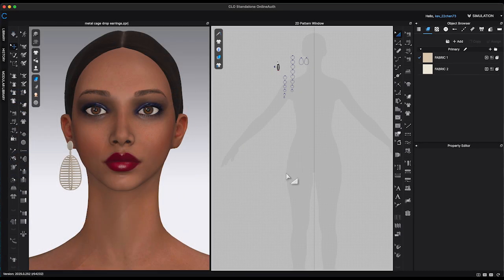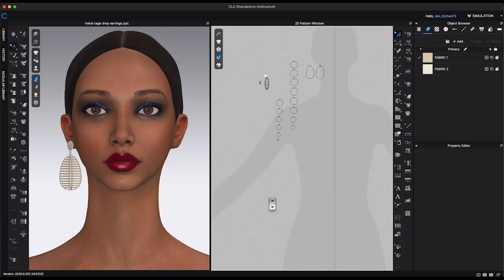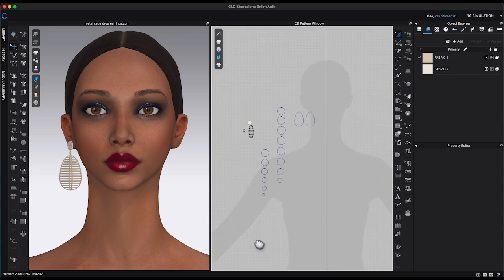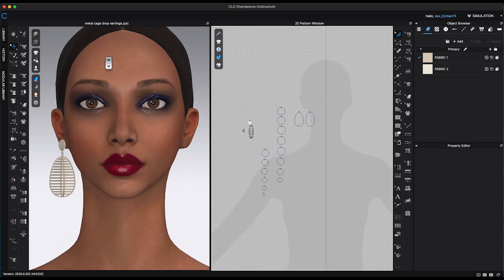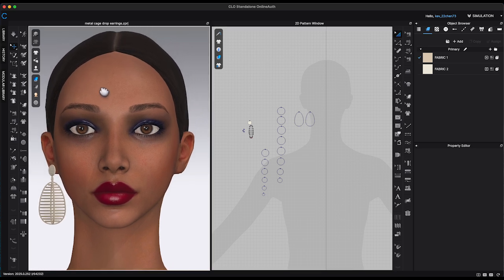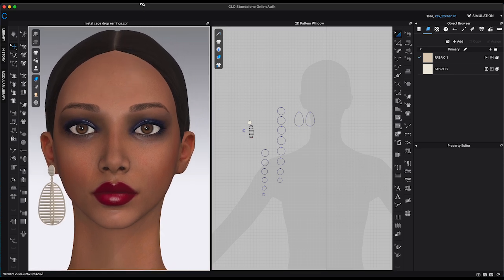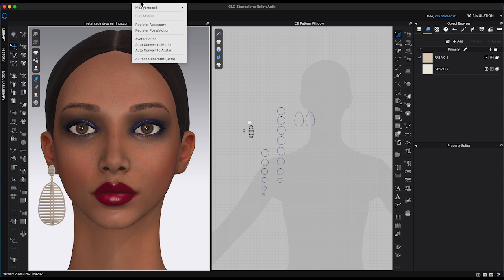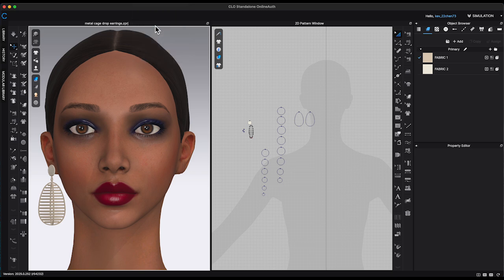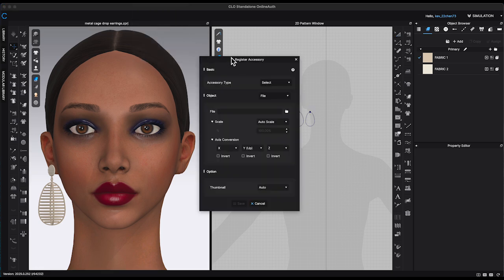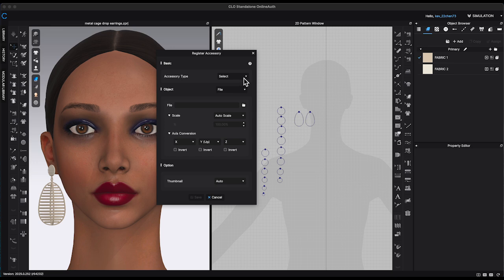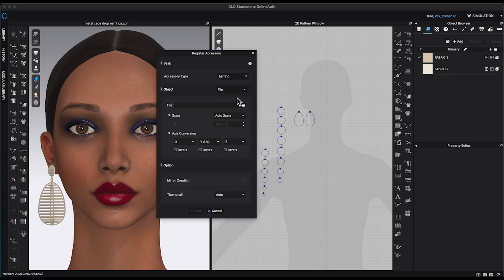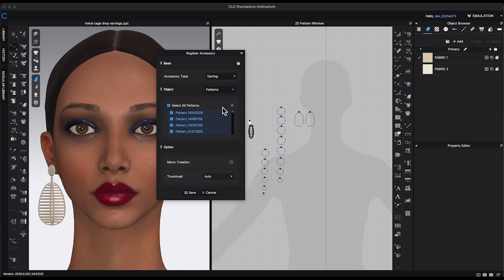In the newer versions of Clo3D, instead of exporting the pattern as FBX, you can now directly register the accessory using patterns. Using the same earring I created as an example, when one side of the earring is complete, go to Avatar from the top window toolbar and select Register Accessory. In the Register Accessory window, select Earring for the type. Under the Object section, choose Patterns instead of File.